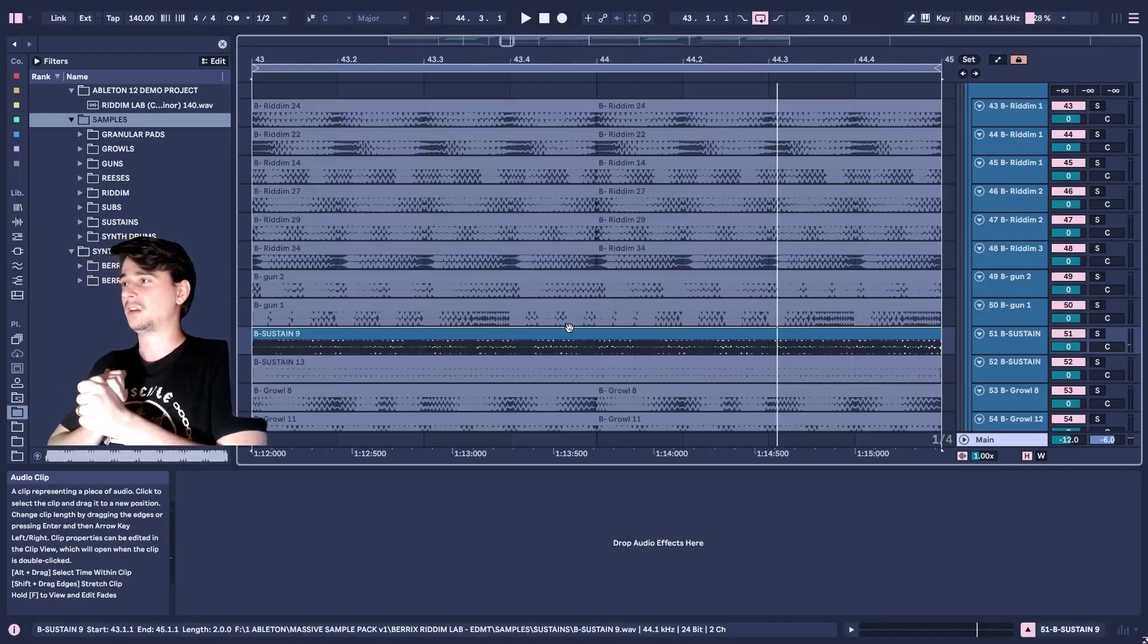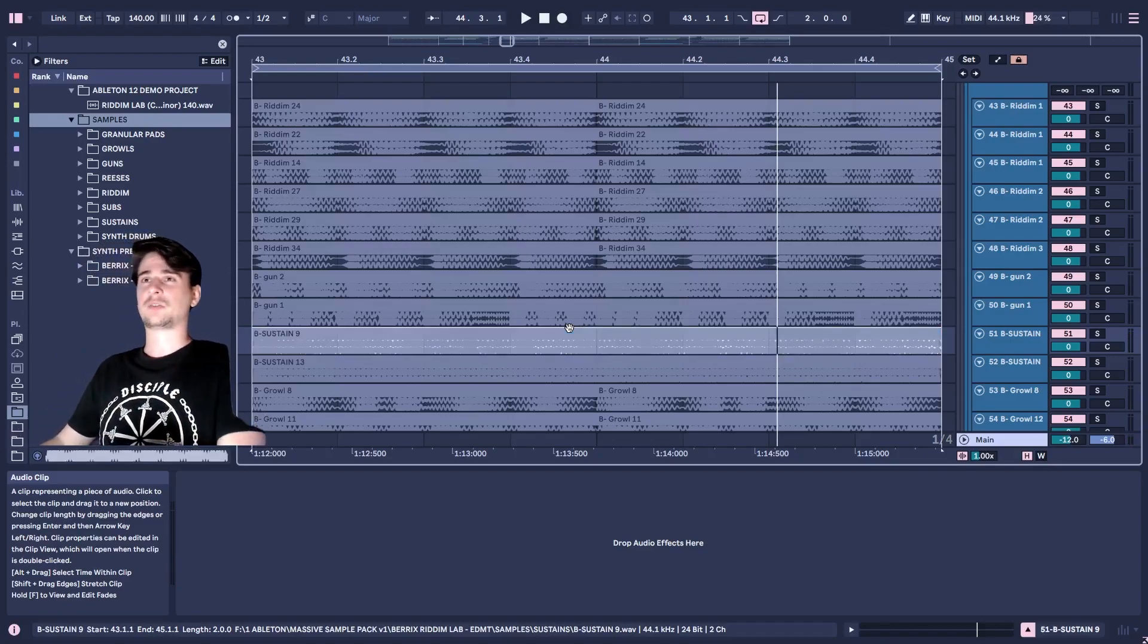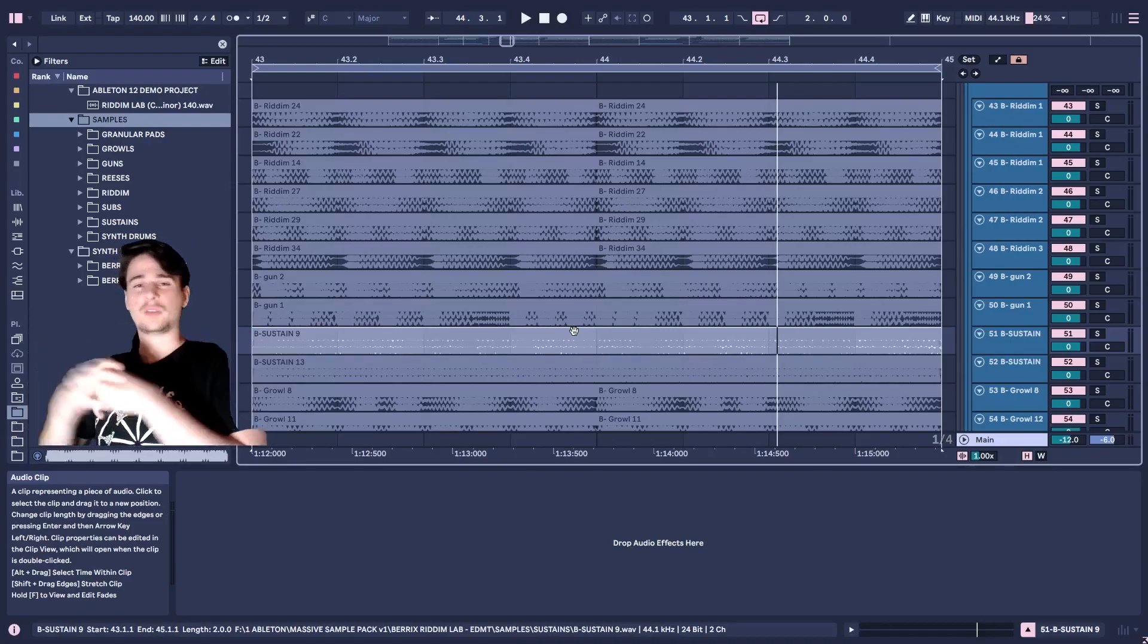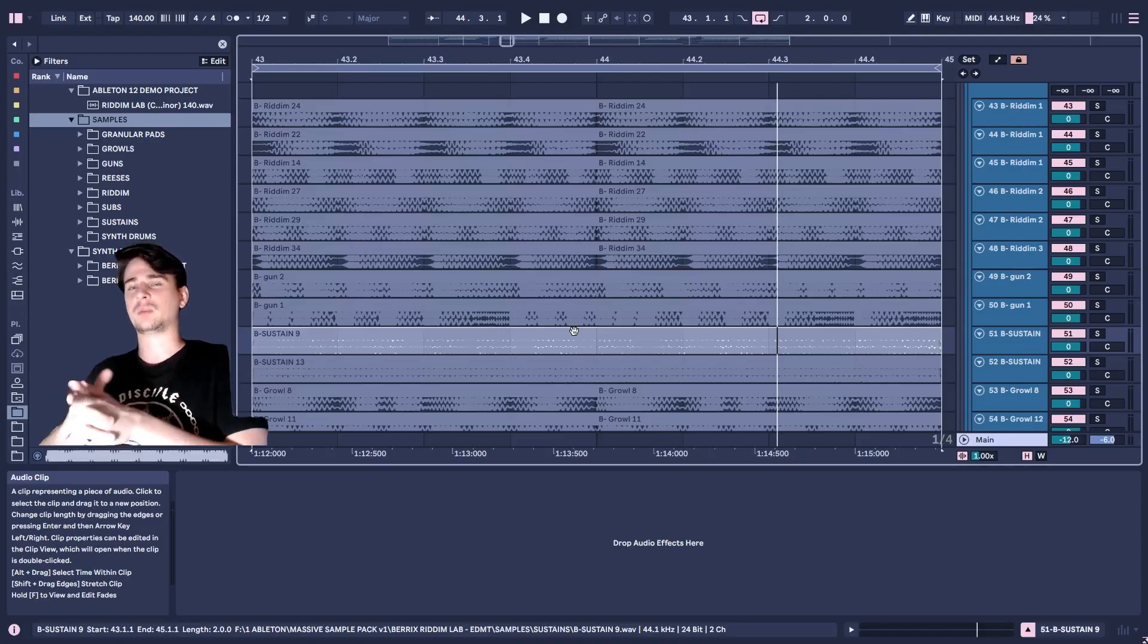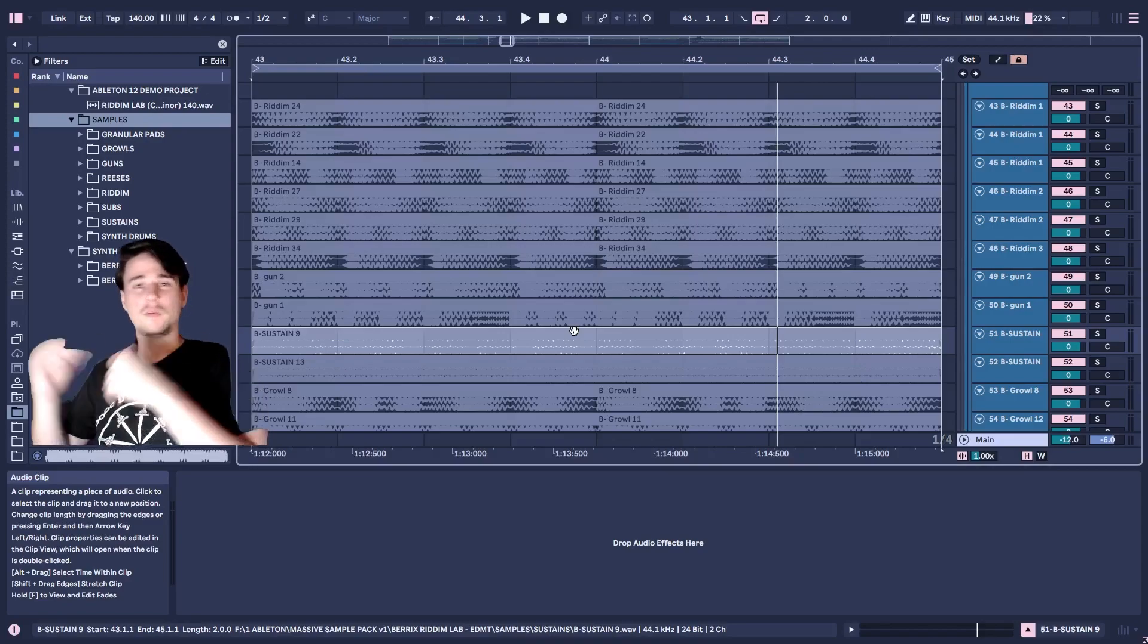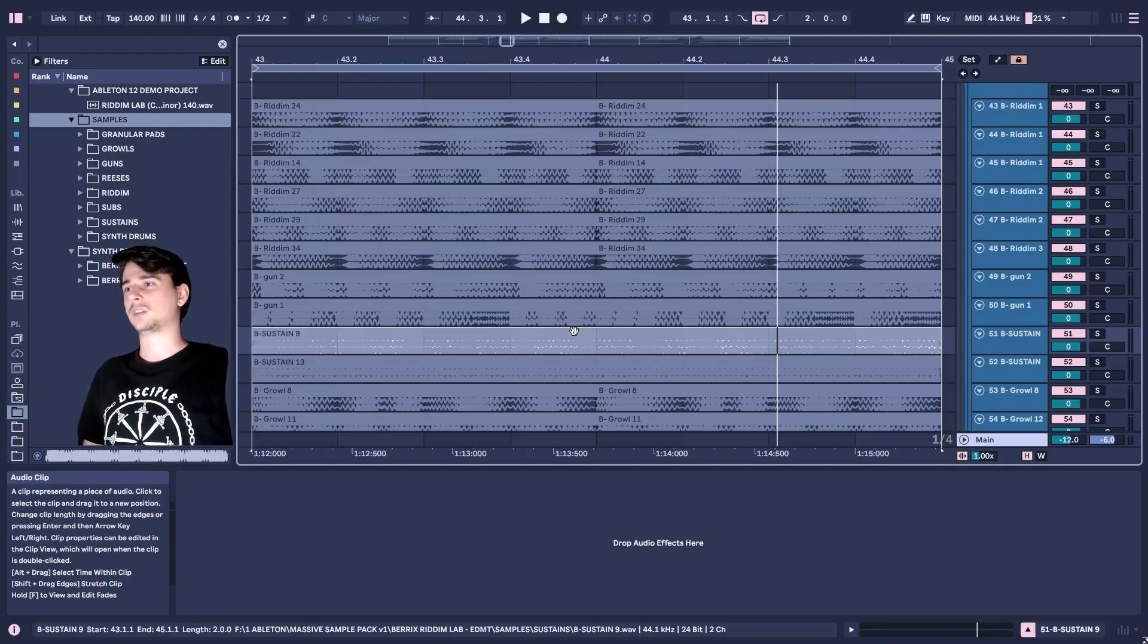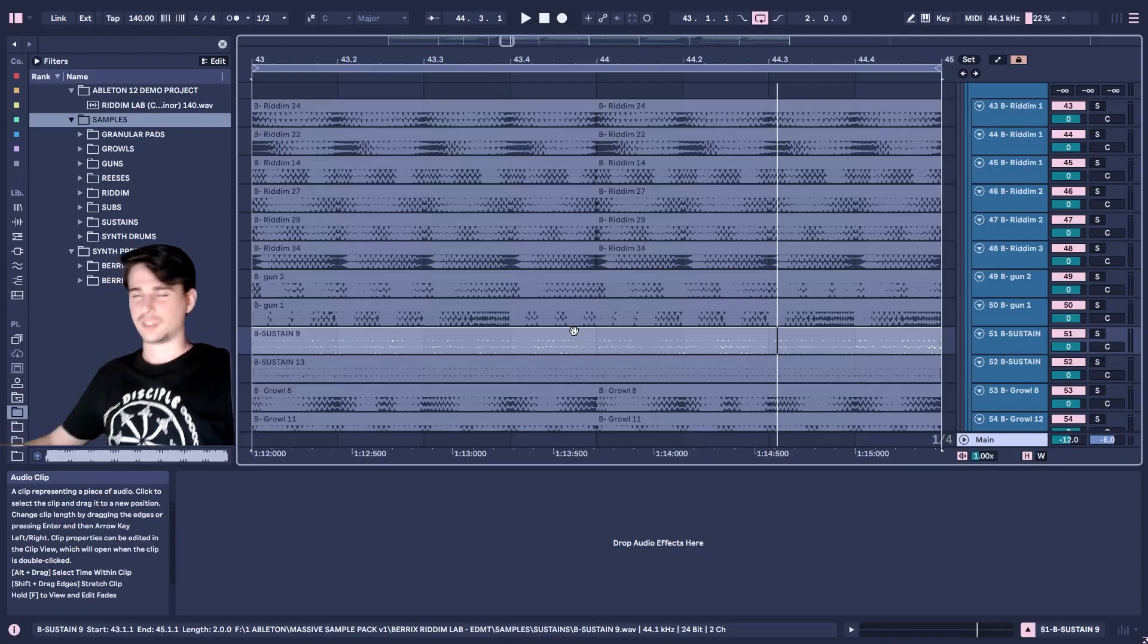And yeah, I think the rest pretty much speaks for itself. I hope you guys enjoy the rest of this pack. Definitely check out more information about it on the website, EDM Templates. And yeah, have fun with the presets as well, mess around with them, and can't wait to see what you guys come up with. Take care.